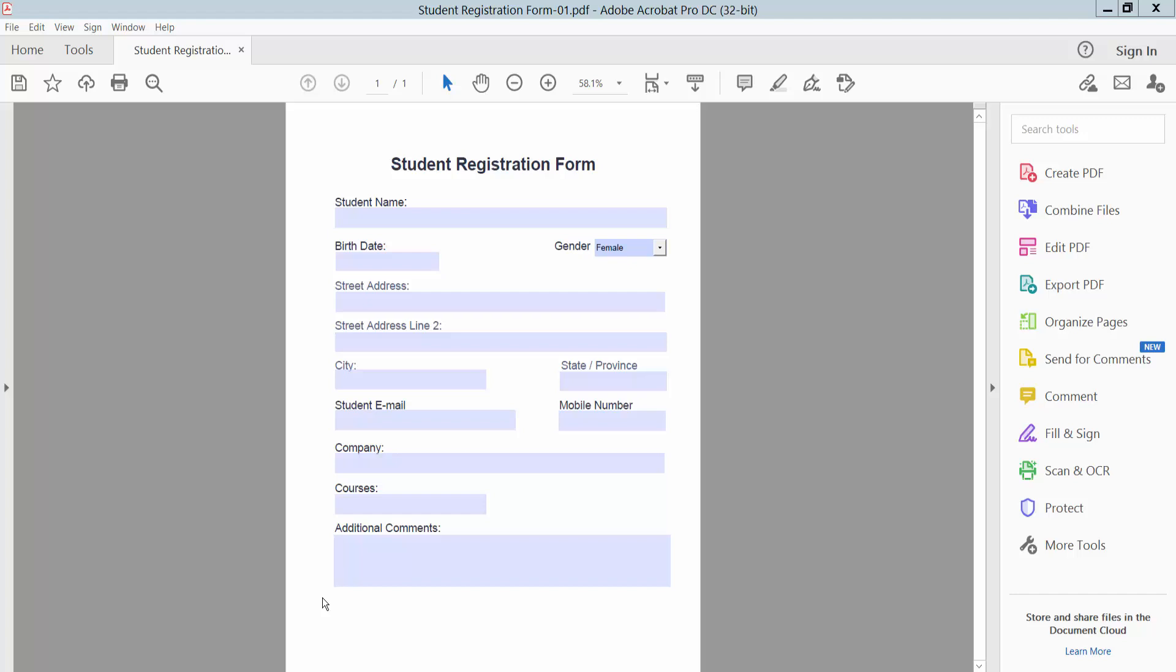Hello everyone, in this video today I'm going to show you how to add a clear form button in Adobe Acrobat Pro DC.